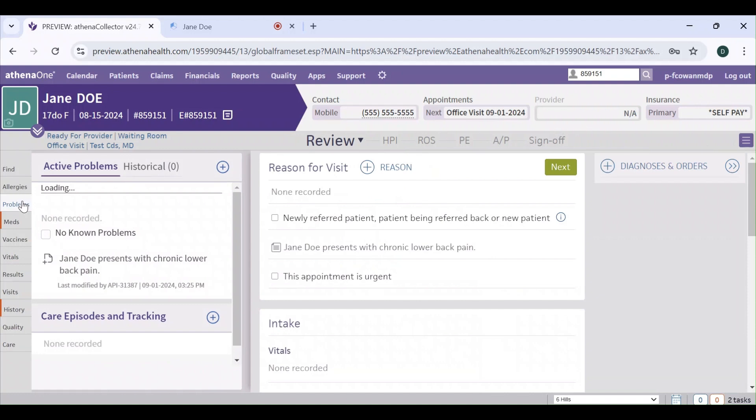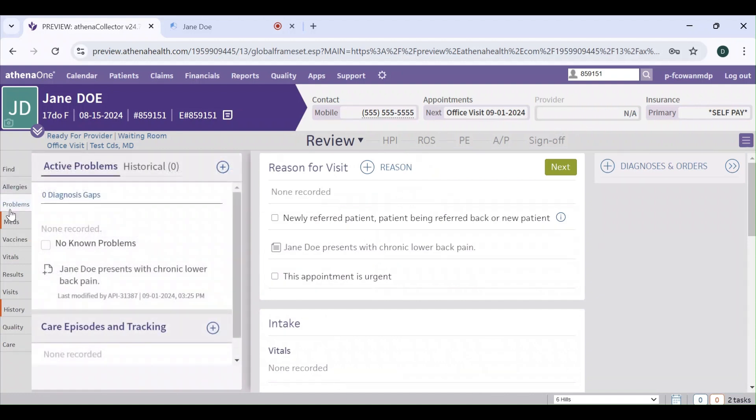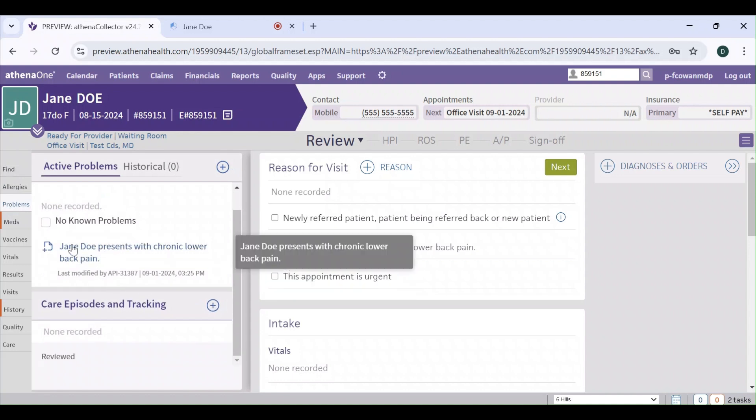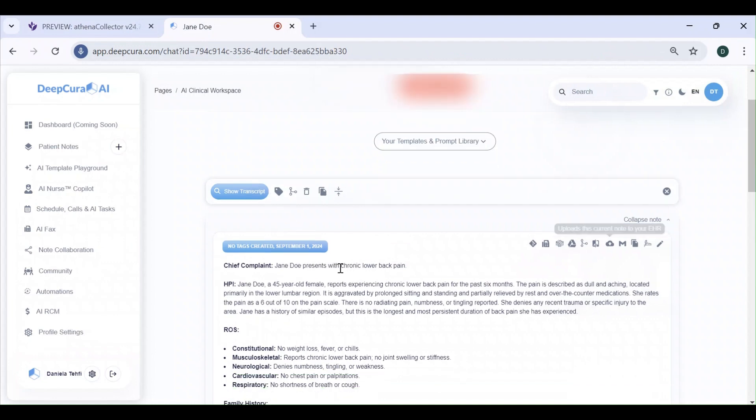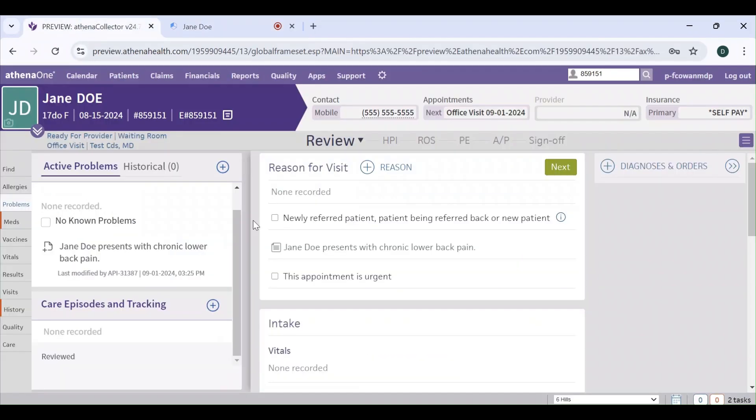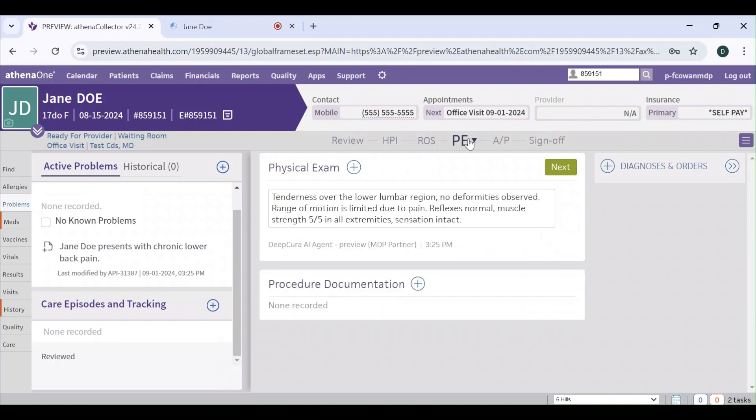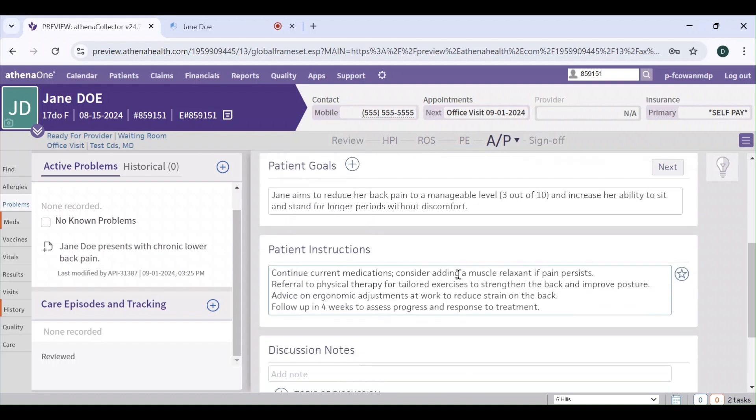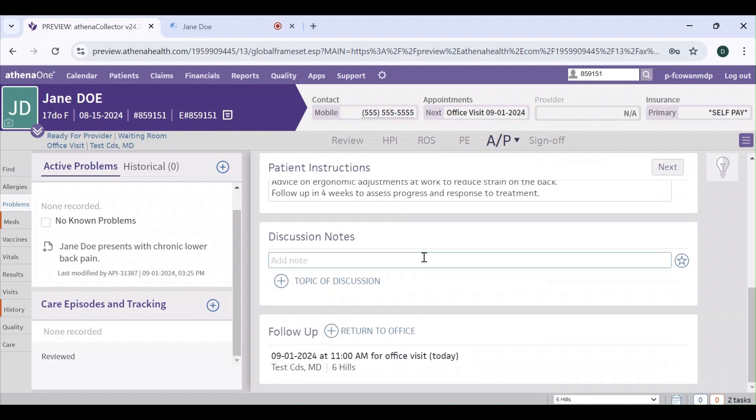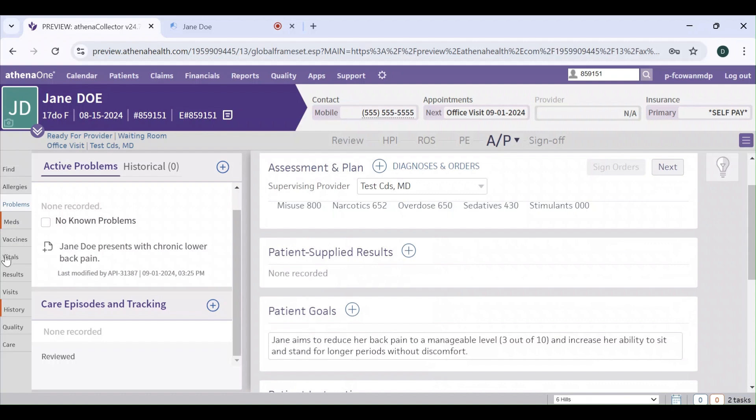Let's check out the problem section. It added that this patient presented with chronic lower back pain, which is the case for the chief complaint. If we check out the HPI, there it is, the ROS, the physical exam, the assessment and plan with everything in its corresponding field.